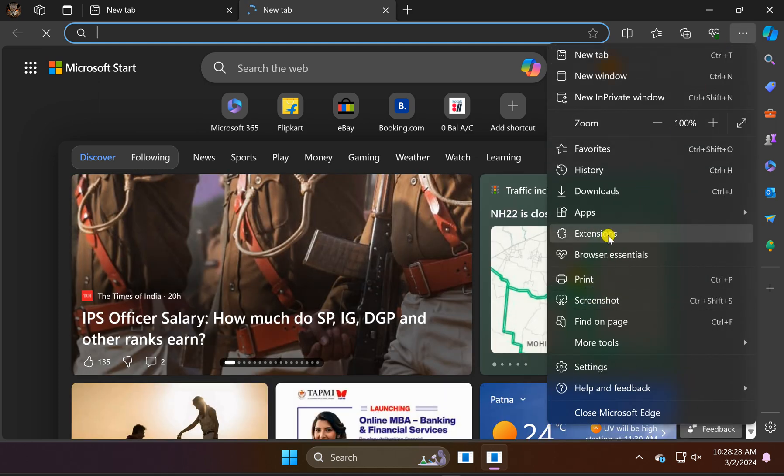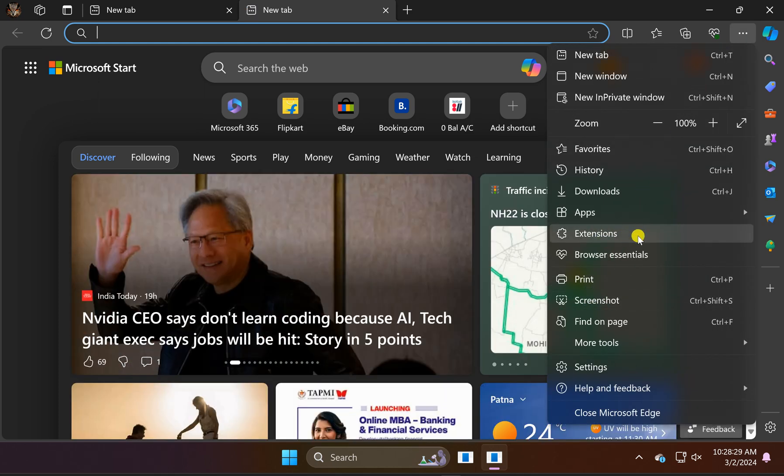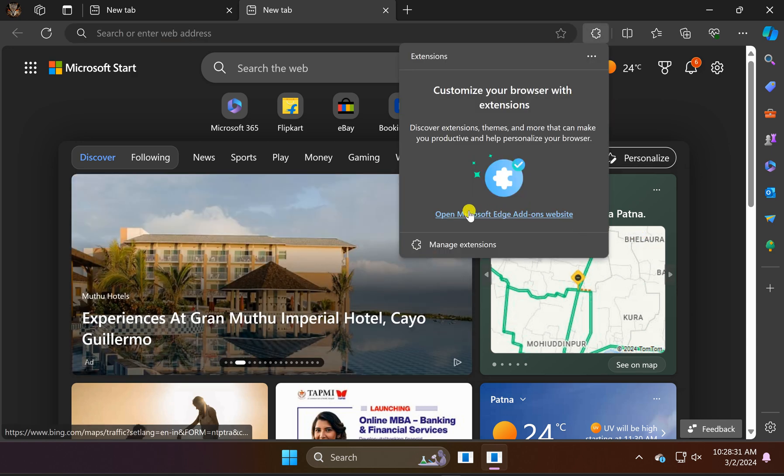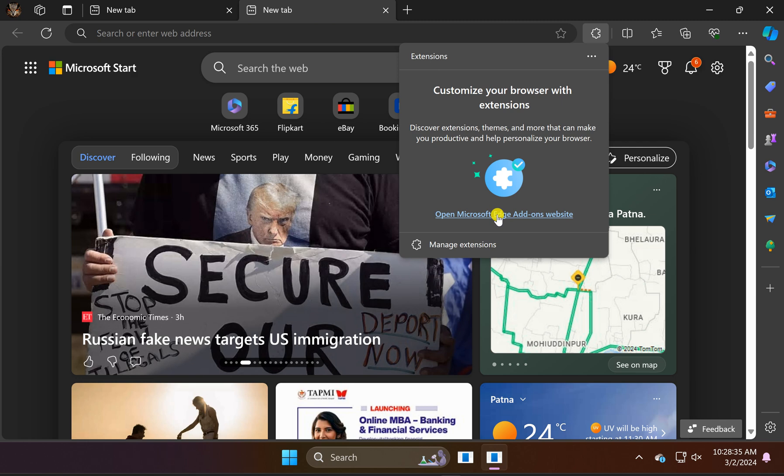In the drop-down menu, select the Extensions option. Then click on the link to open Microsoft Edge add-ons website.